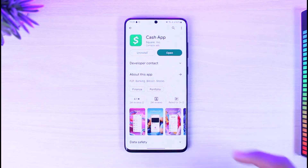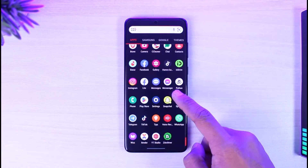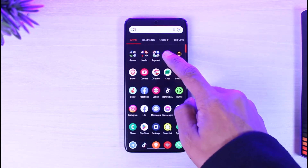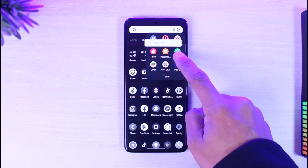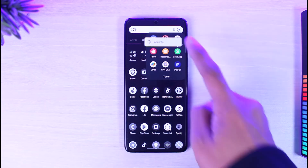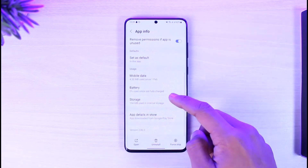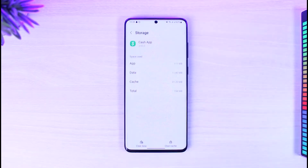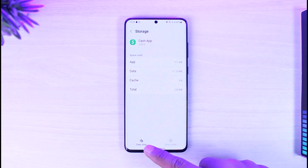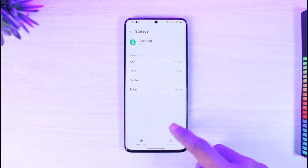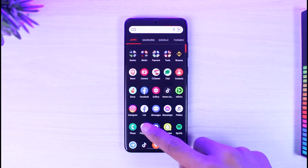However, if that is not the solution for you, what you want to do is long press on the Cash App icon, then tap on the 'App Info' tab. Once you tap on App Info, scroll down, go to Storage, and tap 'Clear Cache.' If possible, also clear the data.